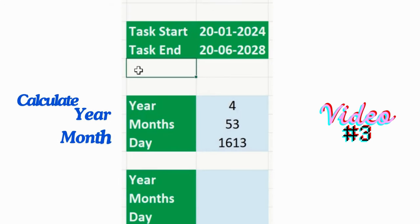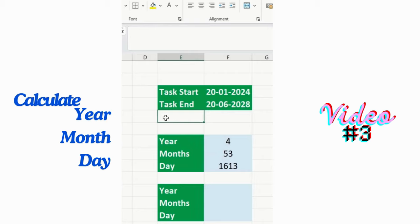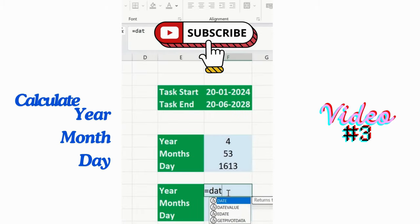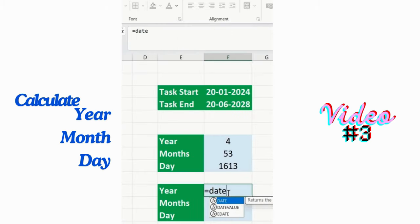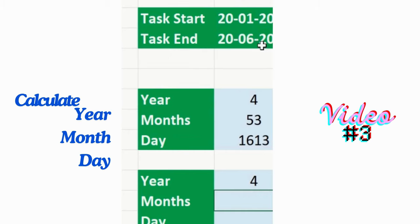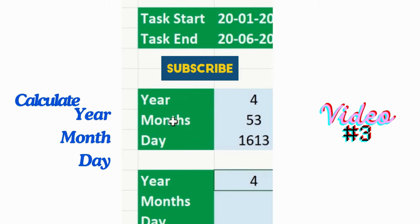In Excel, stop calculating years, months, and days manually. With the help of a simple formula, you can do that. Simply add a DATEDIF function, then add your start date, end date, and the unit — year, month, or day — and press Enter. You can see the result has been displayed.